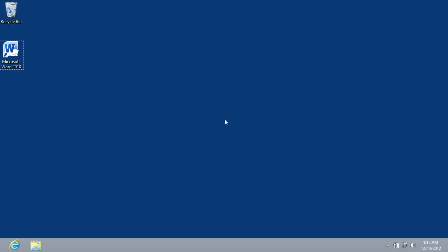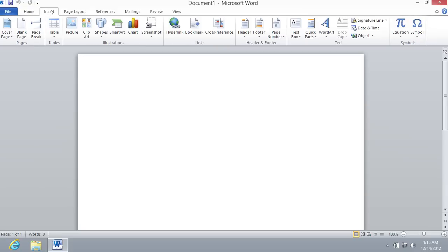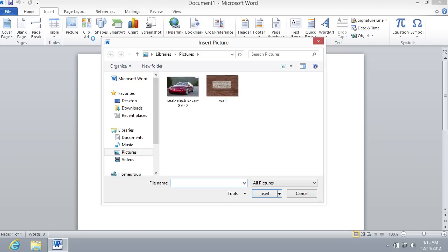In order to set a picture as a background in Microsoft Word, you need to open a Word document. In the opened program window, go to the Insert tab and press Picture icon.